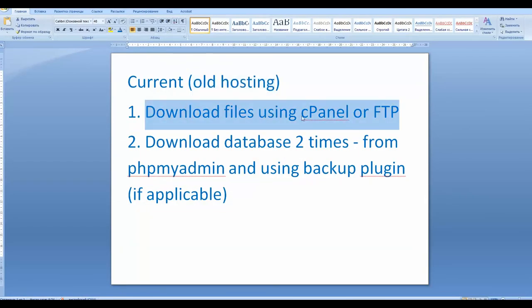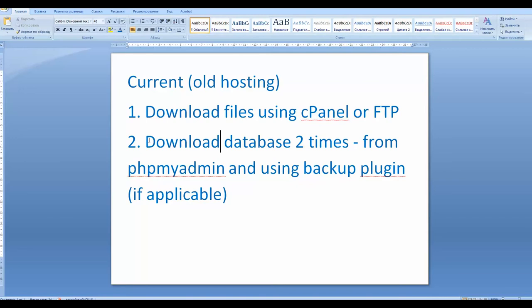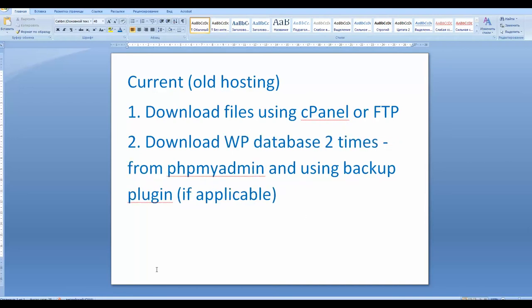So we are done with step one — downloading files using either cPanel or FTP, or you can do both. Next, we want to save and download the database. We are talking about a WordPress-built website, so note that your site may be built with Joomla, Drupal, or just regular HTML and may not need a database. But we are focused on WordPress. I've noticed that moving websites between hostings you can experience a problem uploading the previous database to a new hosting account, so I strongly recommend backing up your database using different methods — at least two different ones.